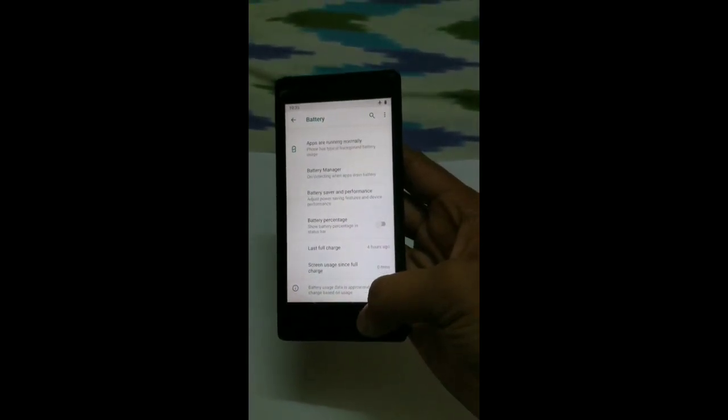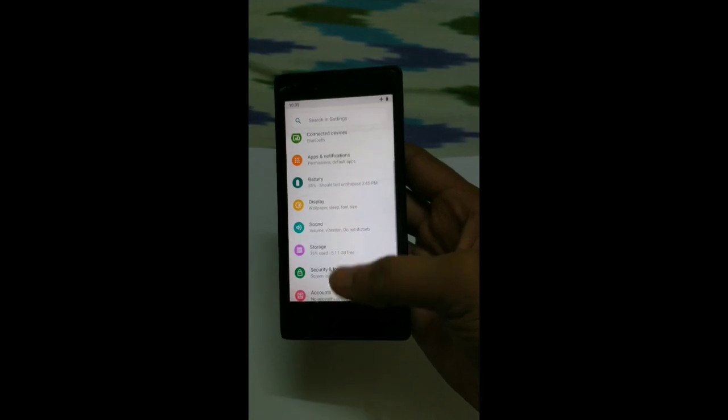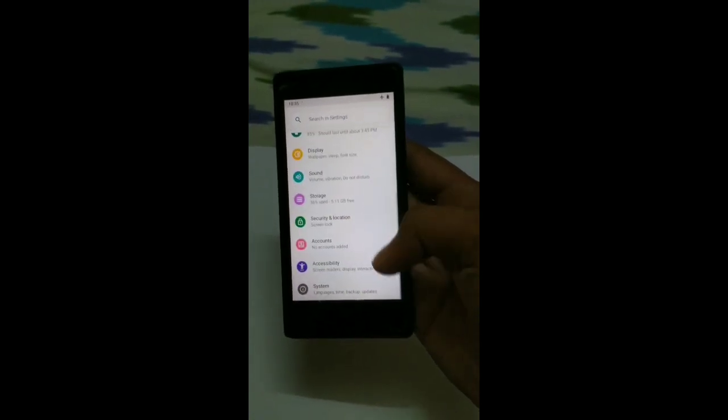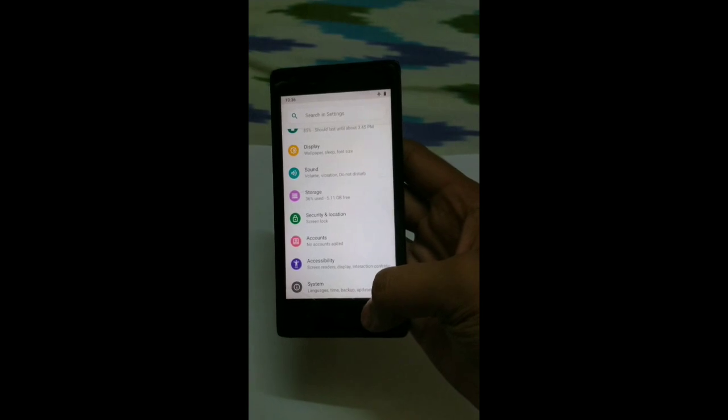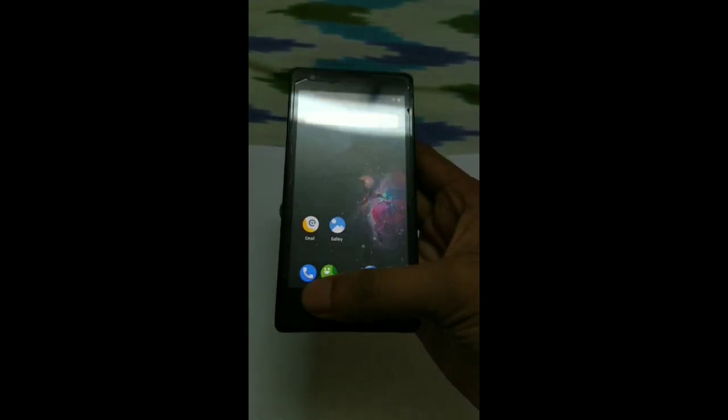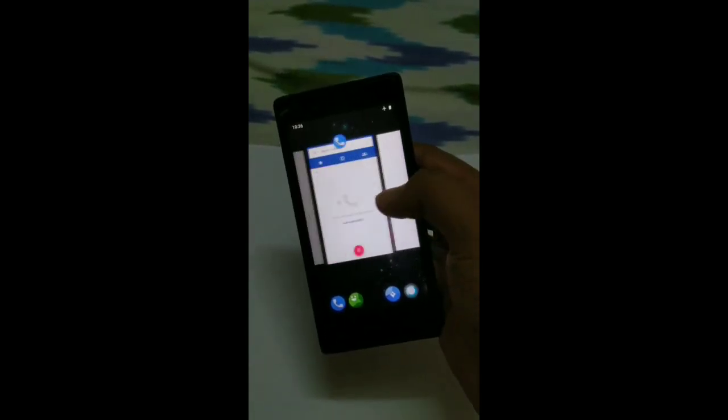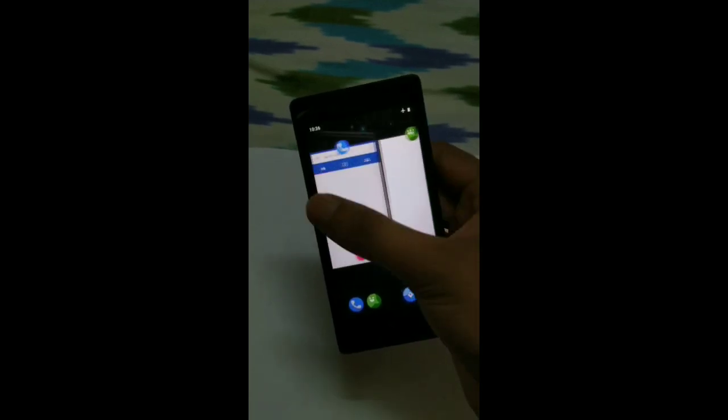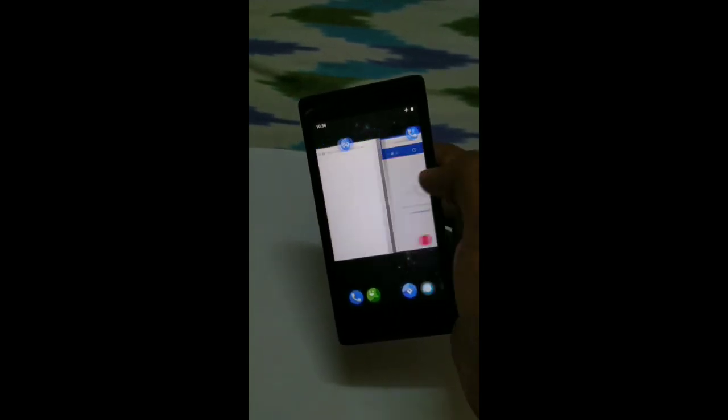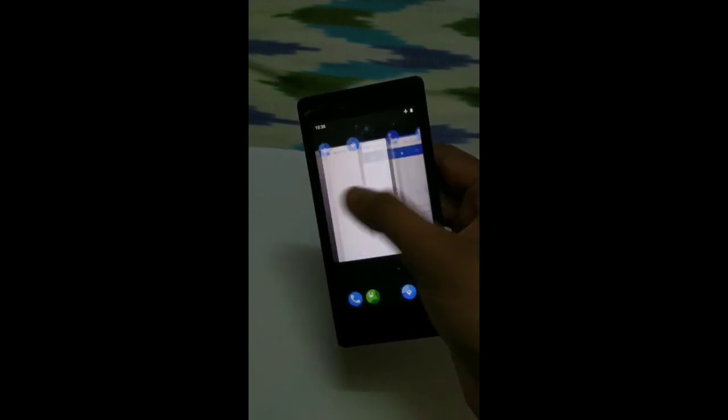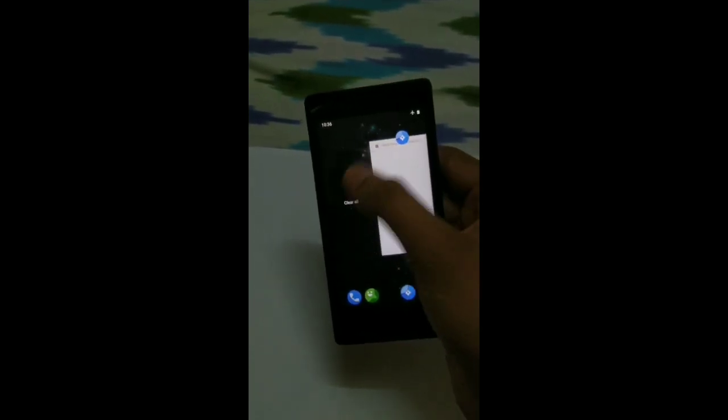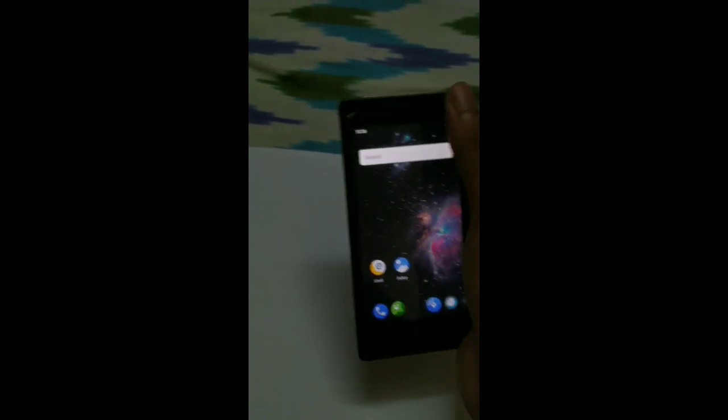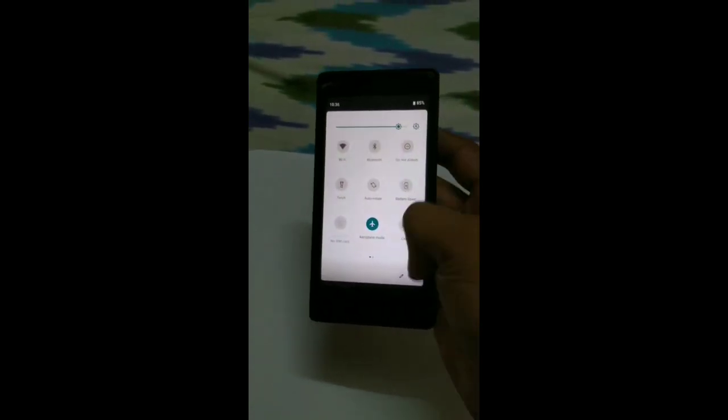But basically it is useless. And another thing is that the Android Pie navigation bar isn't up. Let's clear out. So that's it, this is Android Pie.